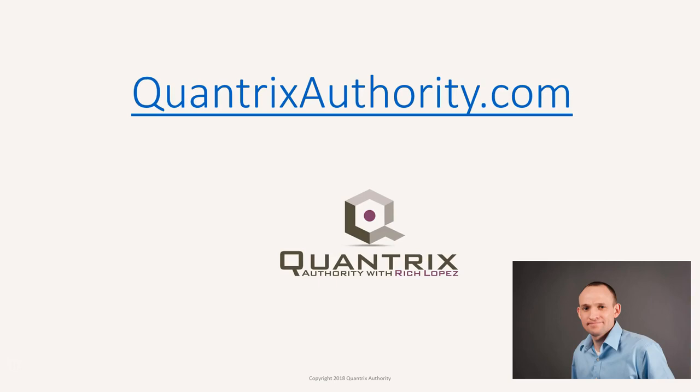I love Quantrix and I want to make you a Quantrix master. Go to QuantrixAuthority.com to learn more.